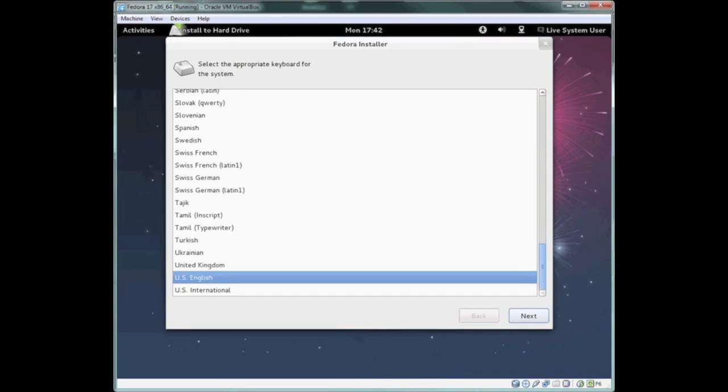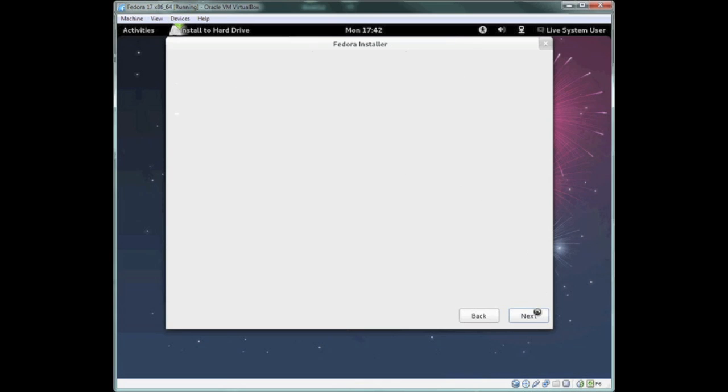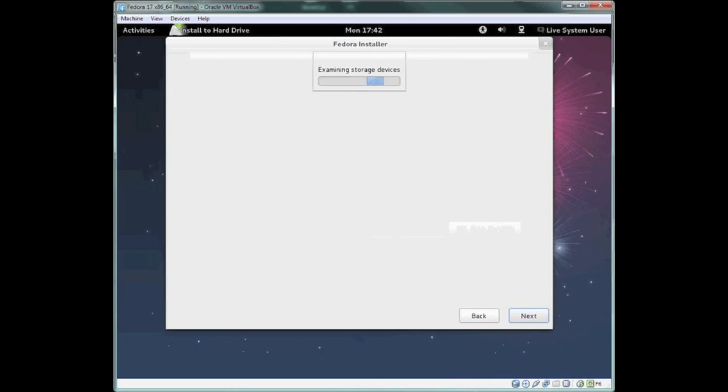So here's our Fedora installer. Initially, it's going to prompt you for your language selection. Next, it's going to ask us about our storage. Basic storage device is pretty much standard unless you're in some kind of production environment. If you're doing this at home, basic storage just means your local hard drive. Do not click on specialized storage devices unless you have some iSCSI or fiber devices on your network. If you click next, it's going to present you with the hard drive that is present on the machine. We have our virtual hard drive from VirtualBox, our 10 gigs. We're going to say yes, delete all data.